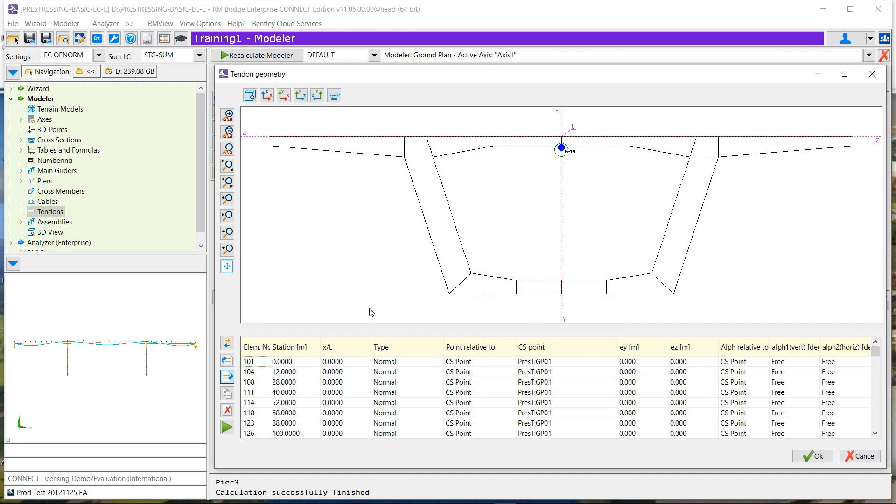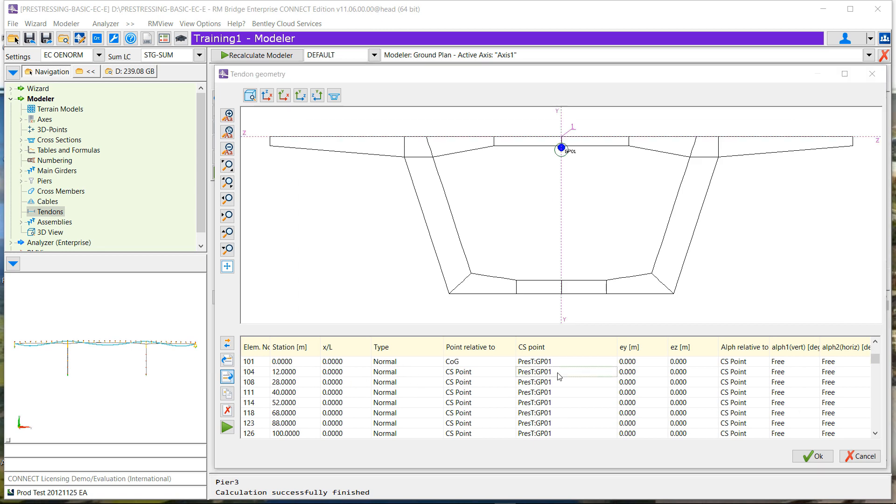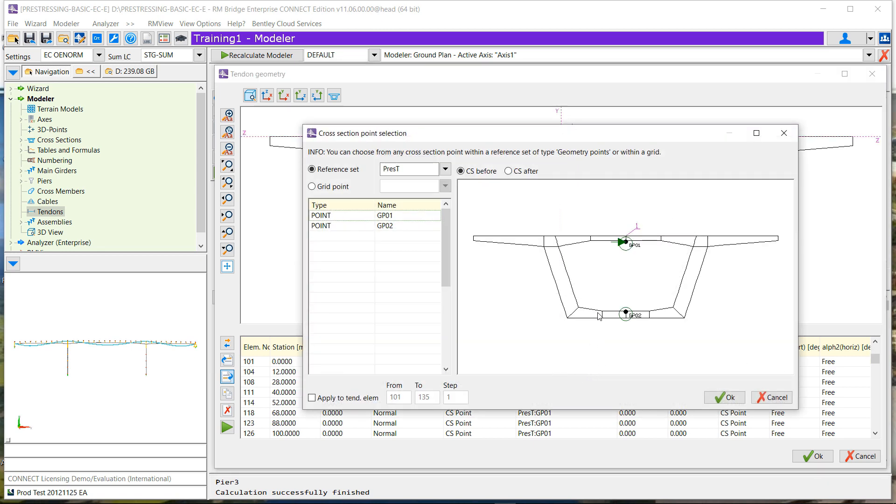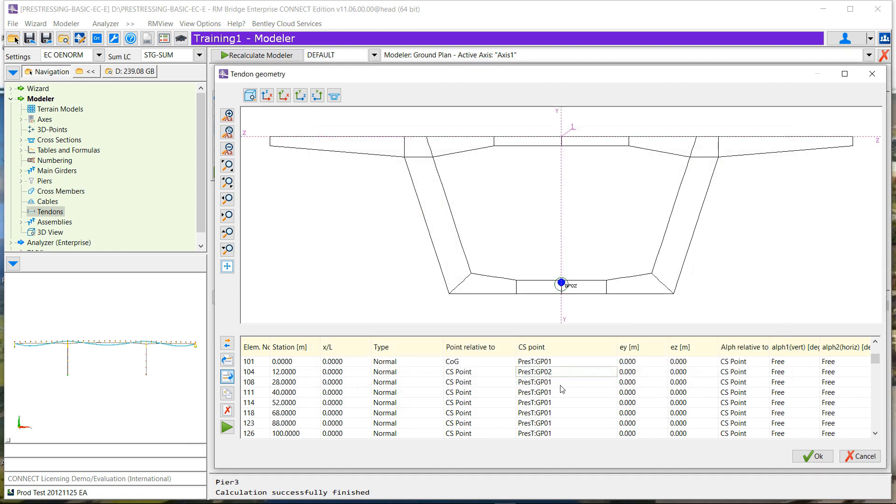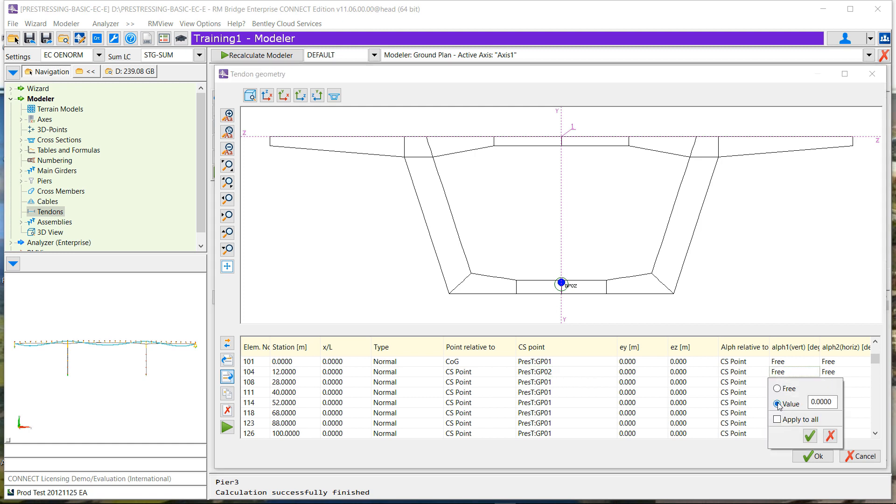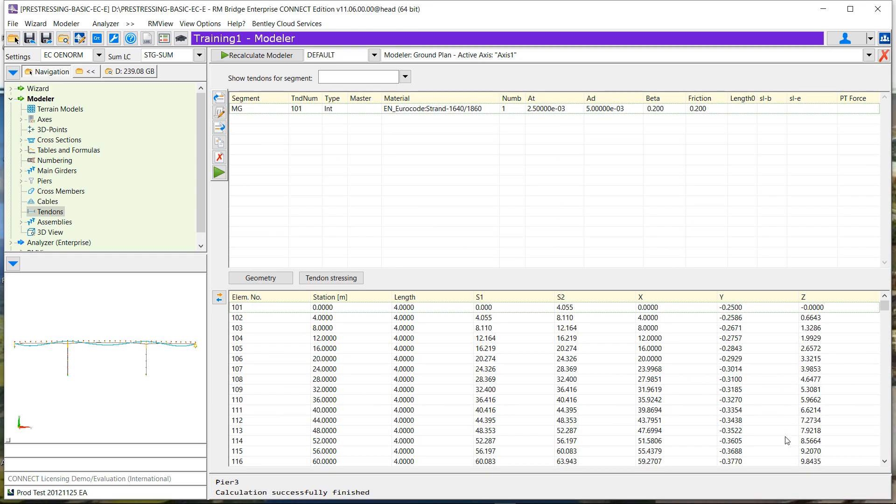Now for each point, it's exactly the same as what we had. So we can define the element number. It gives us the stationing. We can define if we are at the beginning (0), X divided by L, or at the end (1). What type of point it is and what is the reference - so is it center of gravity for the first point, or is it a specific geometrical point? And in that case, you can see we can select directly in the same menu as we had in the past.